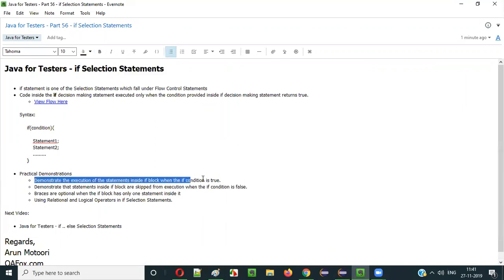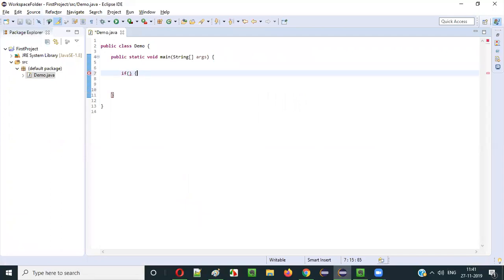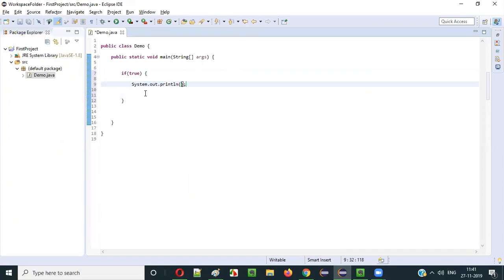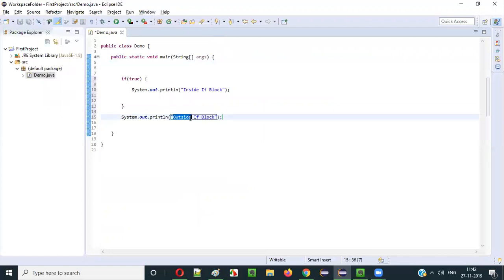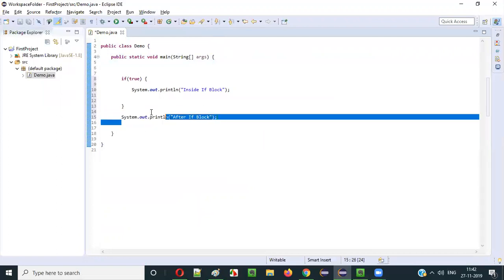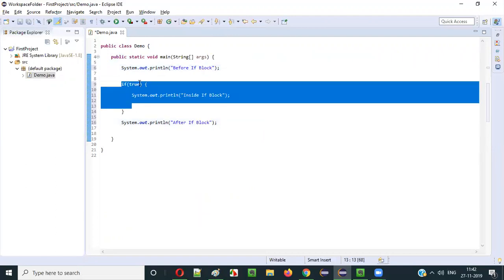Let me first demonstrate the execution of the statement inside the if block when the condition is true. For example, if I give the boolean value true here and then say System.out.println inside if block, and also add System.out.println before if block and after if block — then if the condition is true, it will be executed.